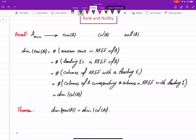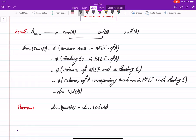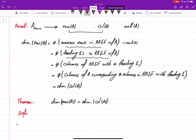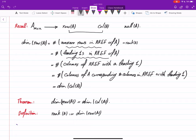Since these two dimensions are equal, it's useful to have a single name. The number of leading ones, or number of non-zero rows in the reduced row echelon form, is already called the rank of A. So this gives another definition: for any matrix A, the rank of A equals the dimension of the row space of A, which is the same as the dimension of the column space of A.